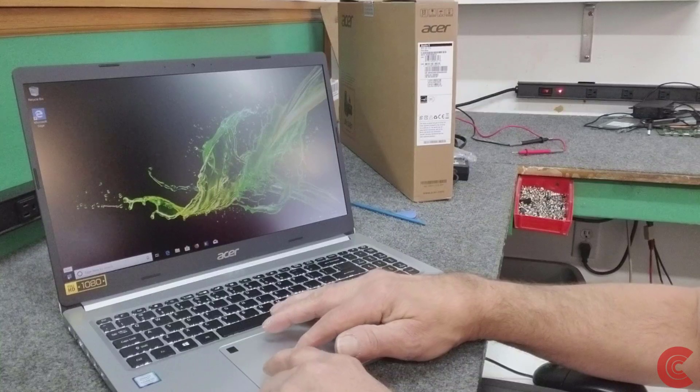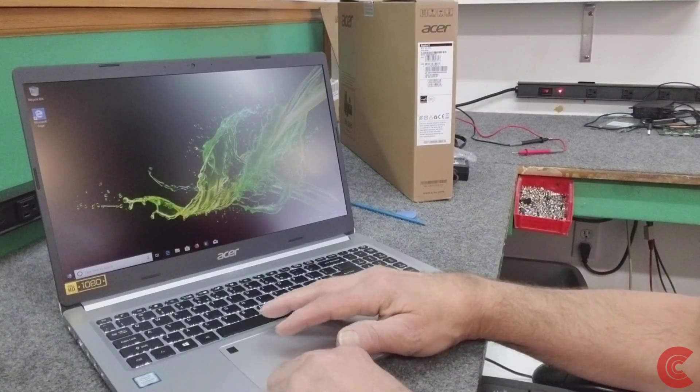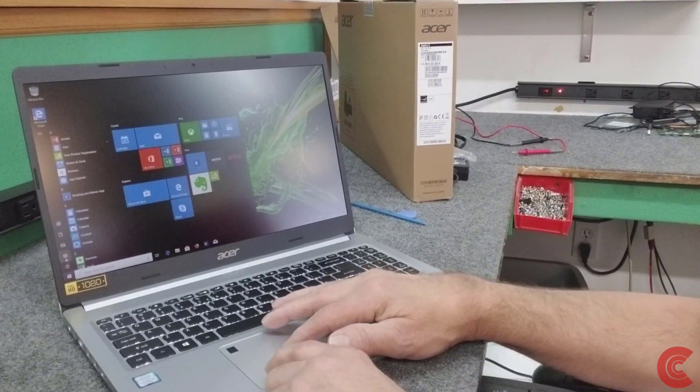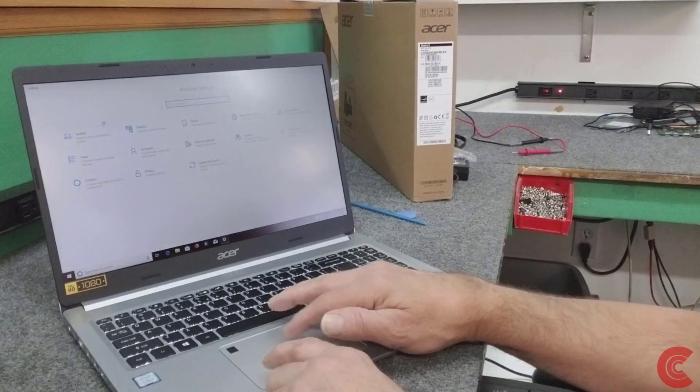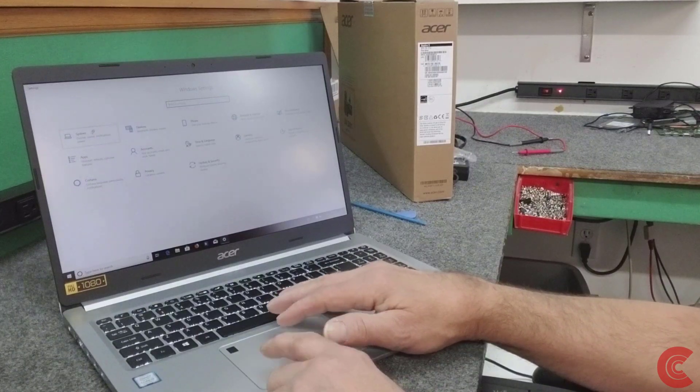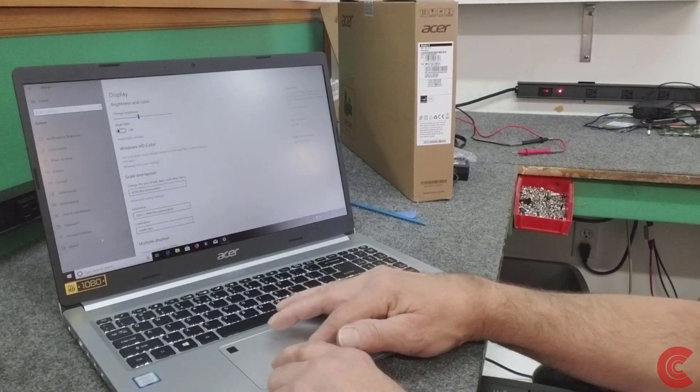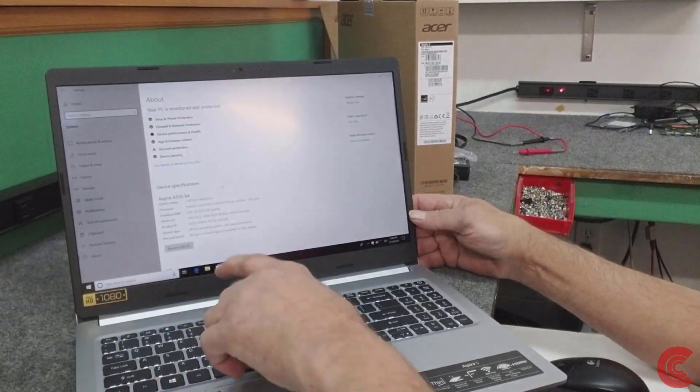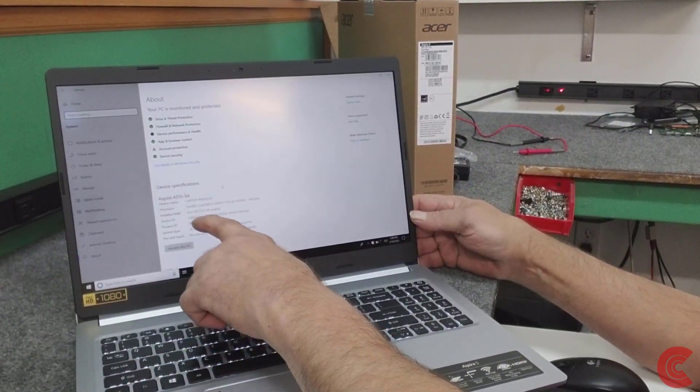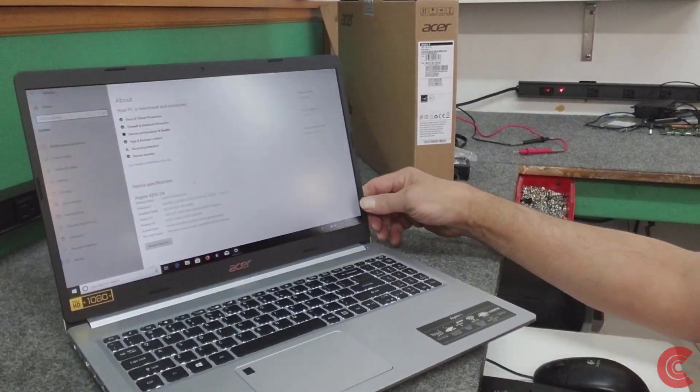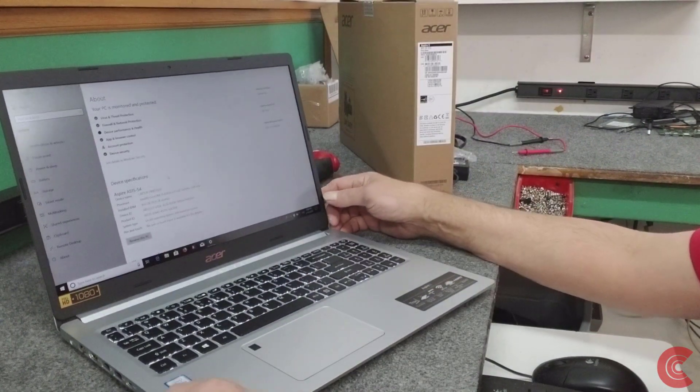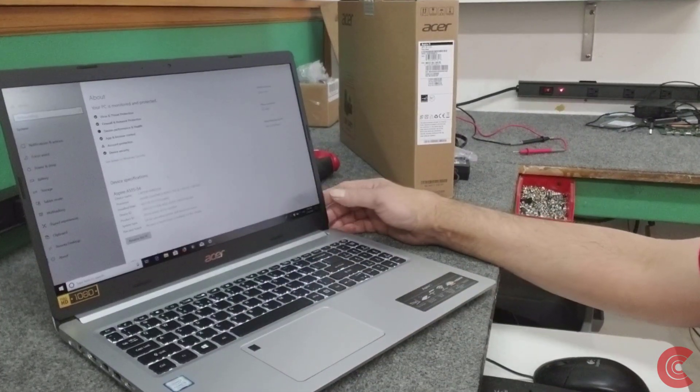We'll make sure our RAM is showing here. Going to go into settings, go to system, go down here, and click on about. There's our 16 gigabytes of memory.